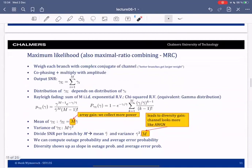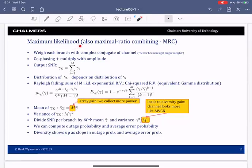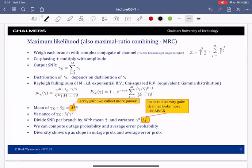Maximum likelihood detection in this case is also known as maximal ratio combining, or MRC. The idea is that you weigh each branch with the complex conjugate of the channel, creating the observation z = v^H y = sum over i from 1 to M of v_i* y_i. This means channels with a larger amplitude will have a higher weight in the summation — you trust better channels more.